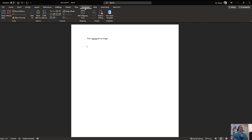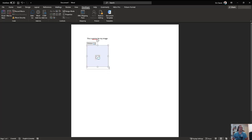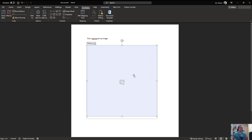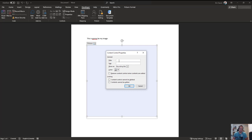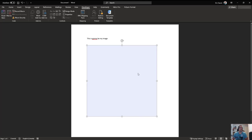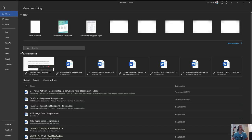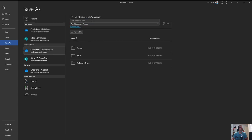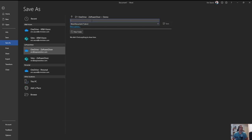Within the developer section, go to the picture content control and insert that into your document. Set the properties so we have a recognizable name - my demo image for example. Remove the bounding box and set cannot be edited. Save this document in OneDrive into the demo folder as demo template or image.